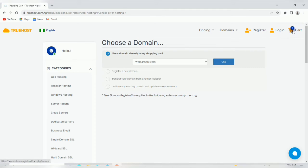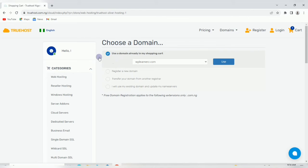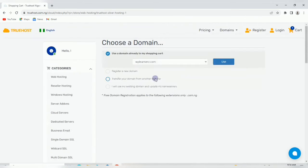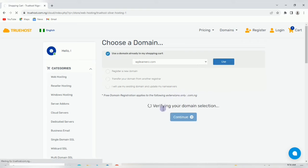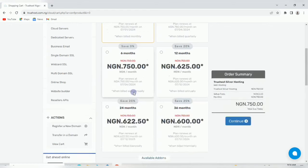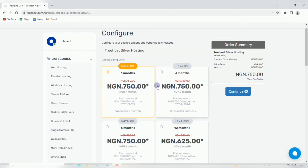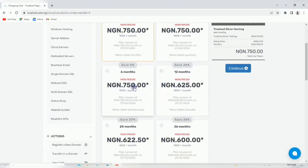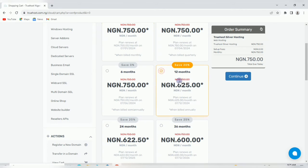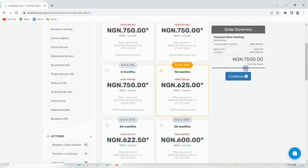Leave it on 'use a domain already in my shopping cart' because this is the domain you just picked. If you choose register a new domain, it means you want to register a new domain. Click on use here and it's going to verify the domain we already bought. This is where you pick the billing cycle. I advise you go for one year if you have the money. Pick twelve months - it's now seven thousand five hundred.